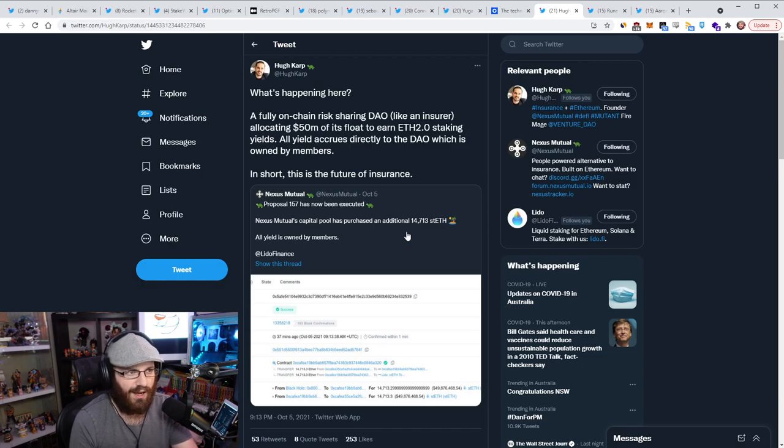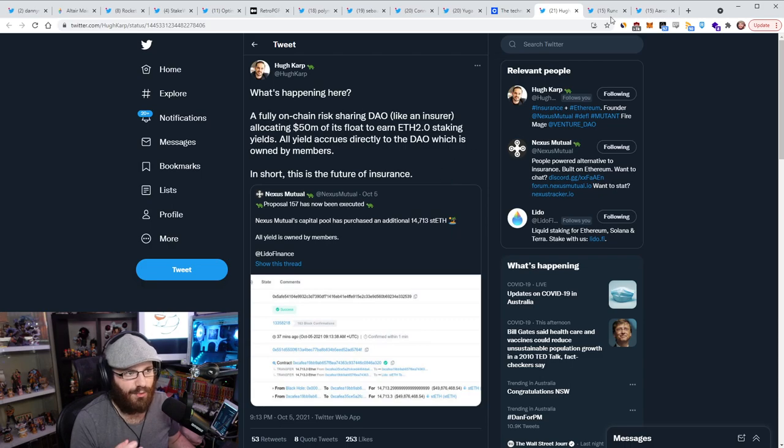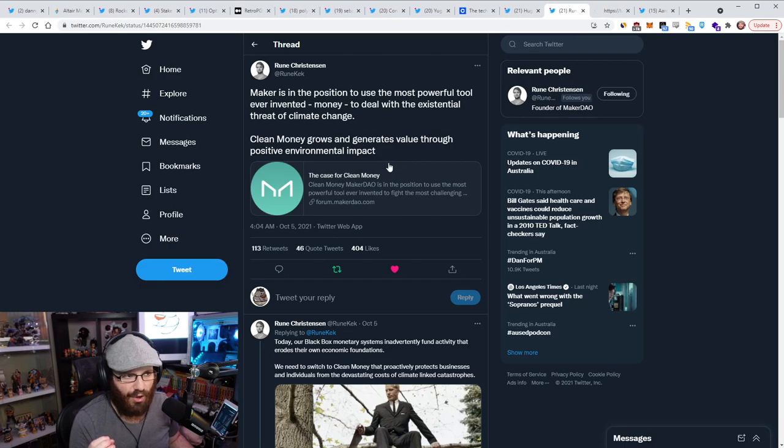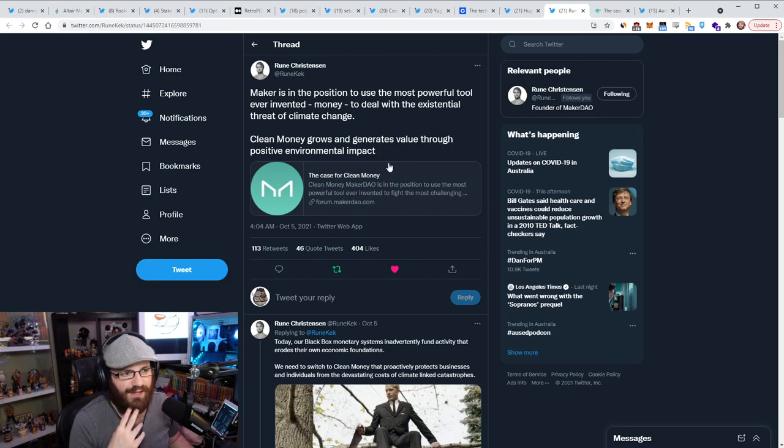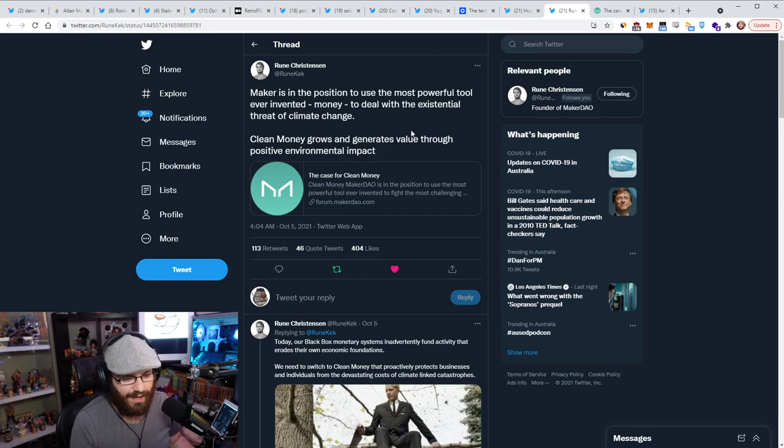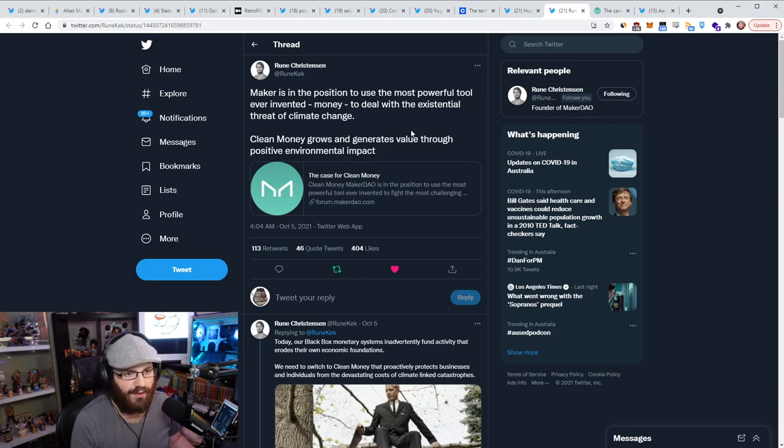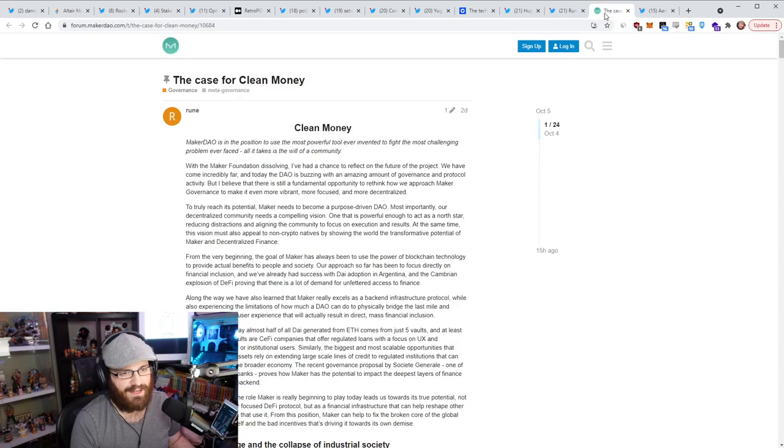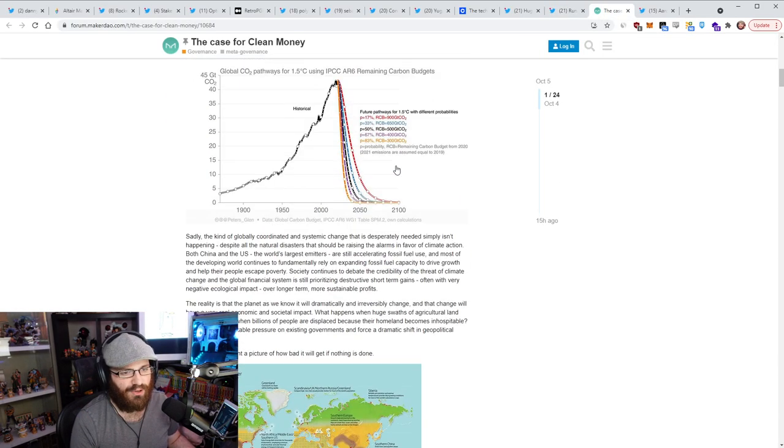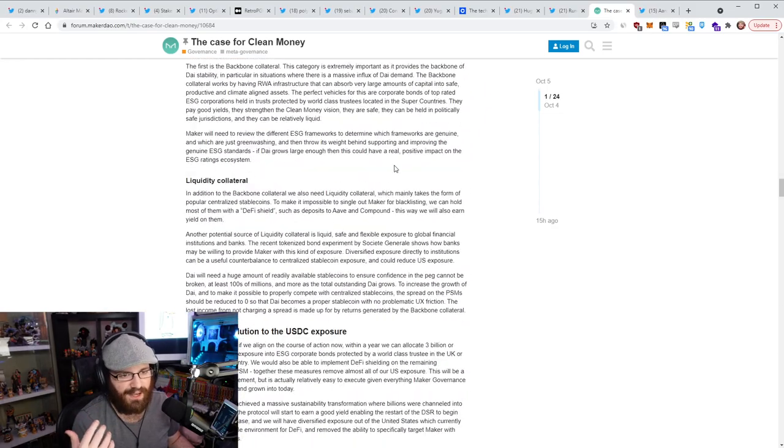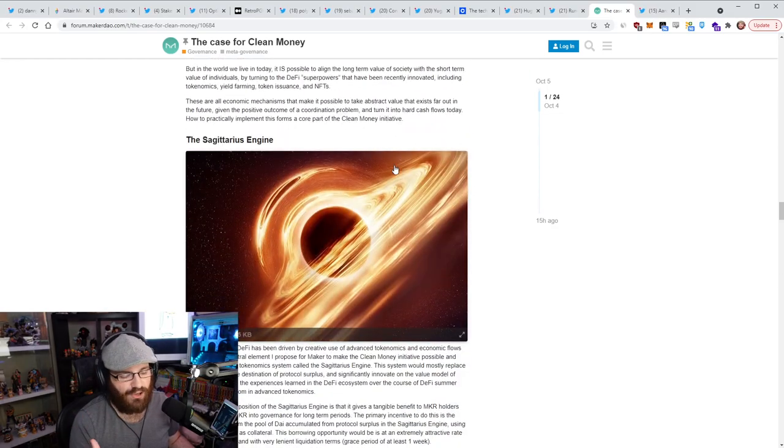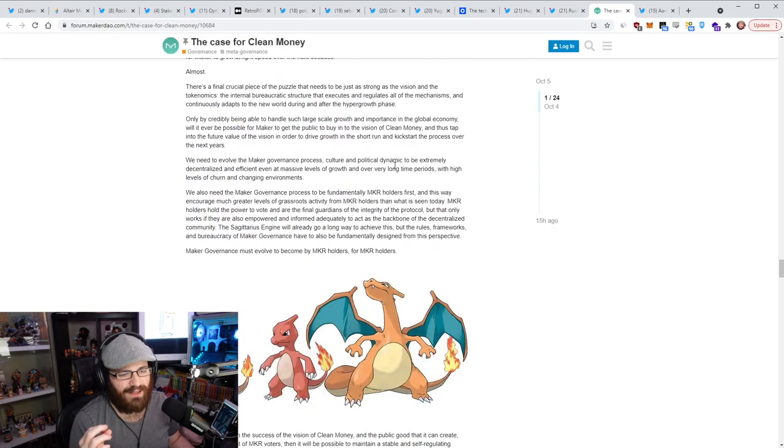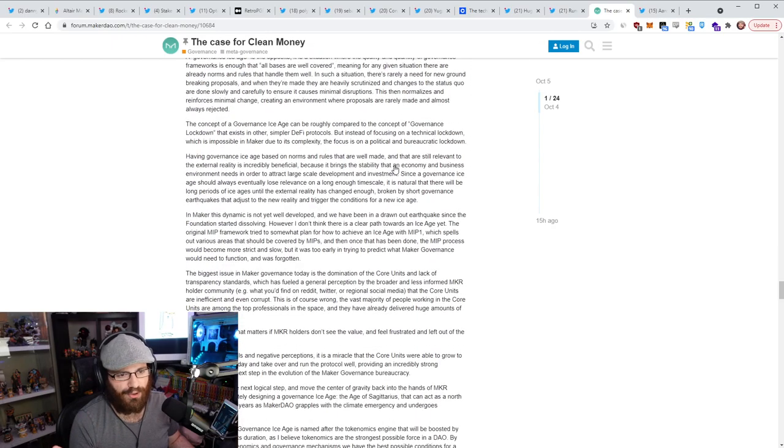So this is $50 million going into ETH2 staking directly from the Nexus DAO. It's just, I mean, as Hugh says, this is the future of insurance. This is the future of everything, really, at the end of the day. So I have another tweet that I'm going to talk about in a sec with regards to DAOs, but I thought this was really cool here. All right. So this very long forum post from Rune Christensen here has a lot of people talking lately, but essentially this forum post is titled The Case for Clean Money. And Rune put it out on Twitter by saying, Maker is in the position to use the most powerful tool ever invented, money, to deal with the existential threat of climate change.